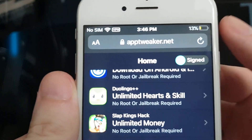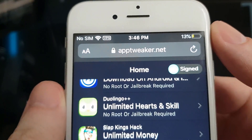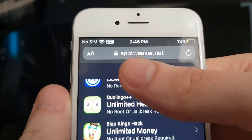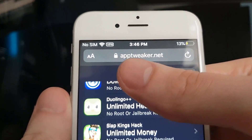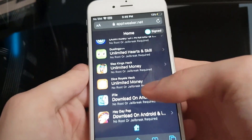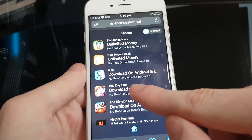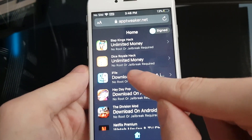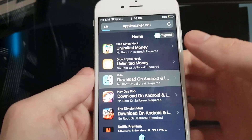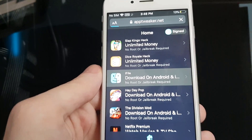The method is pretty simple — I'll show you right now, it takes like two or three minutes. Open up your browser and go to apptweaker.net. That's the website where I got iFile, so now scroll down and find iFile — it's right there.